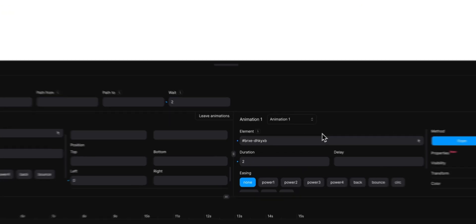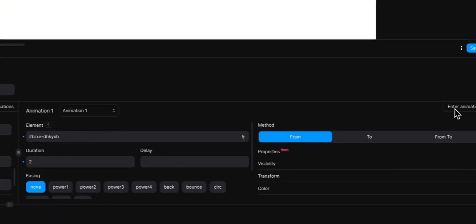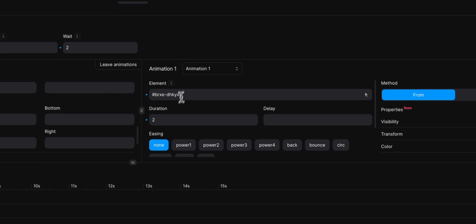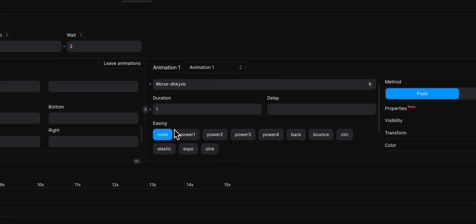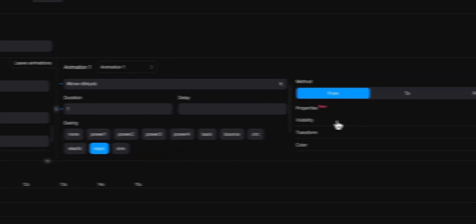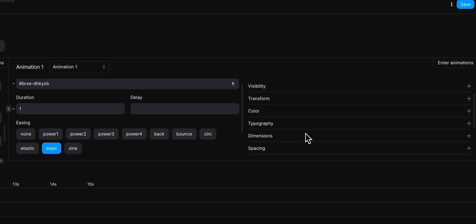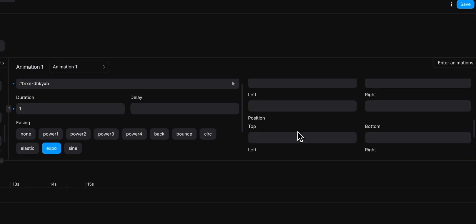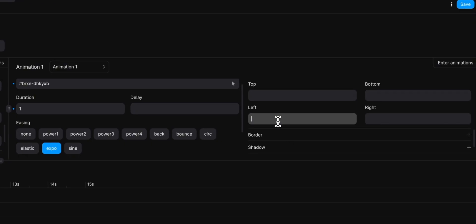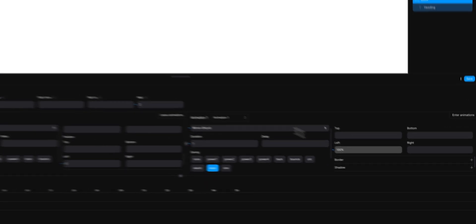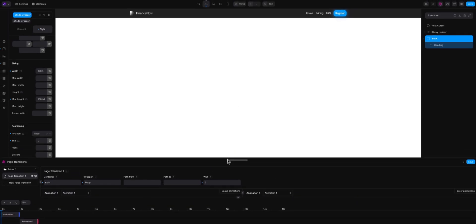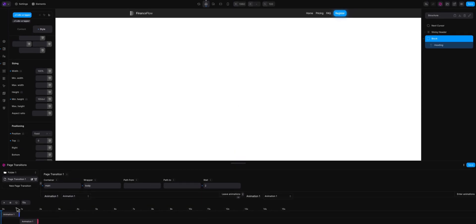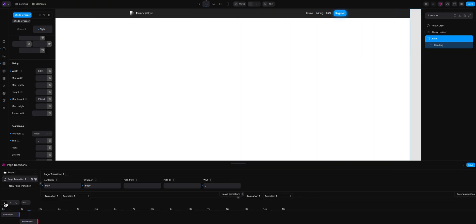and I'm going to animate the enter animation. I'm going to explain it now what is the leave and what is the enter, but I'm going to give one second duration and I'm going to animate it to 100% left. Okay, let's see what we build here. Okay, perfect.